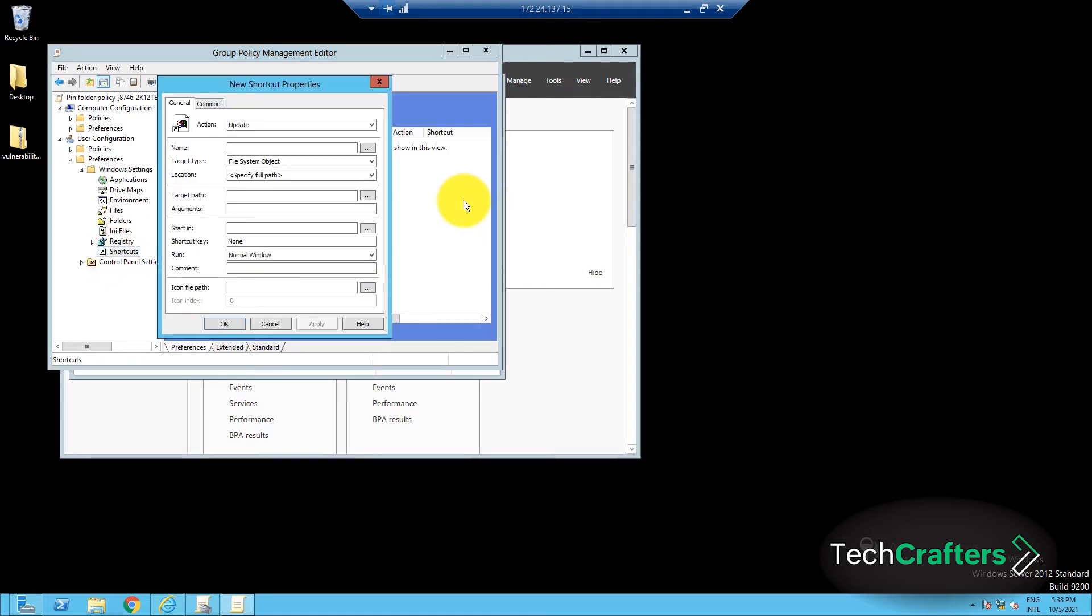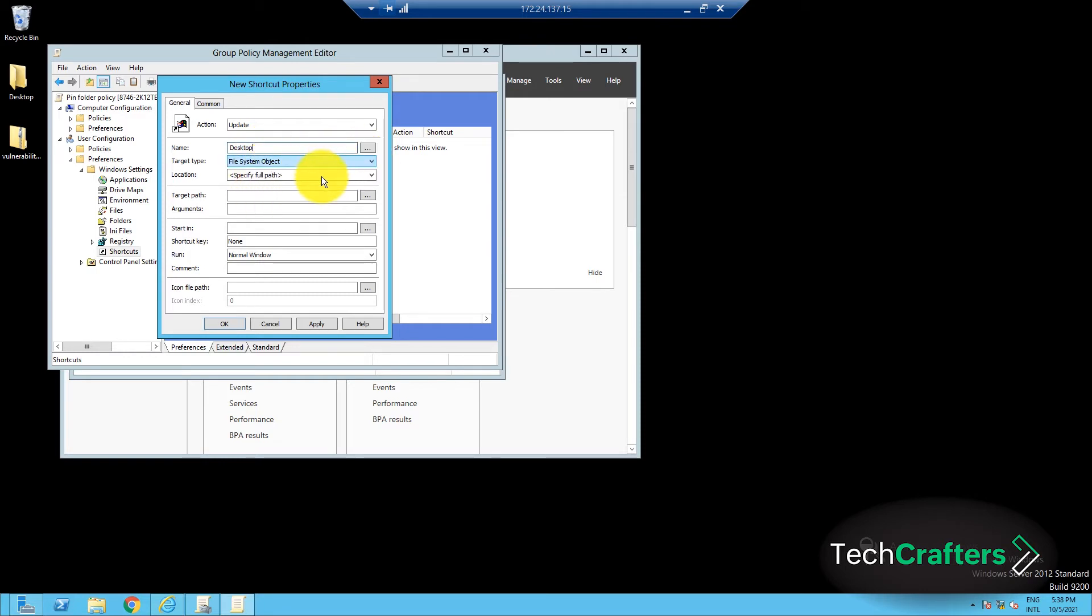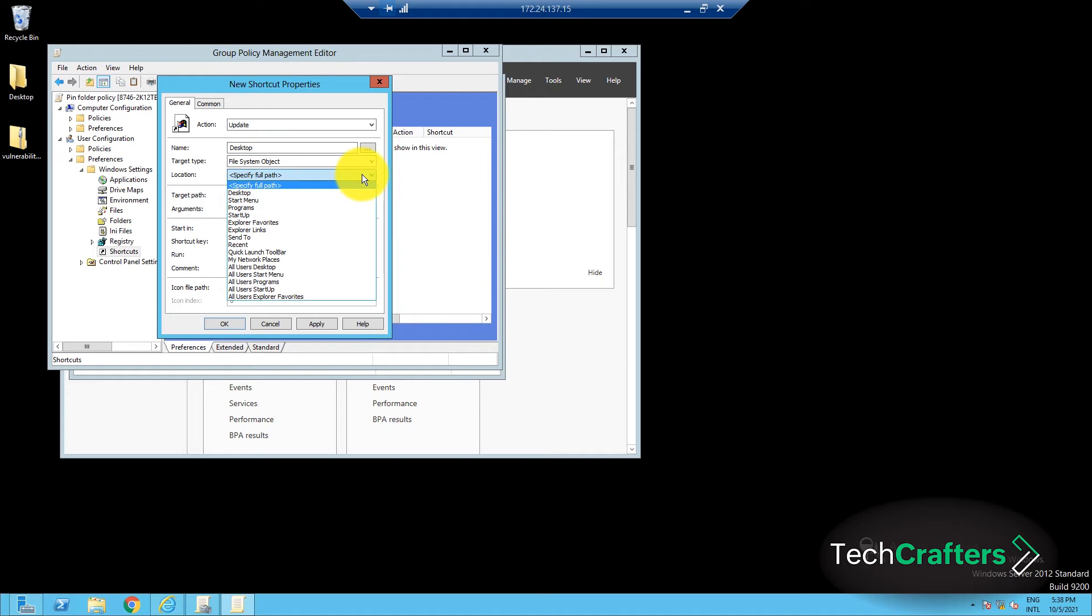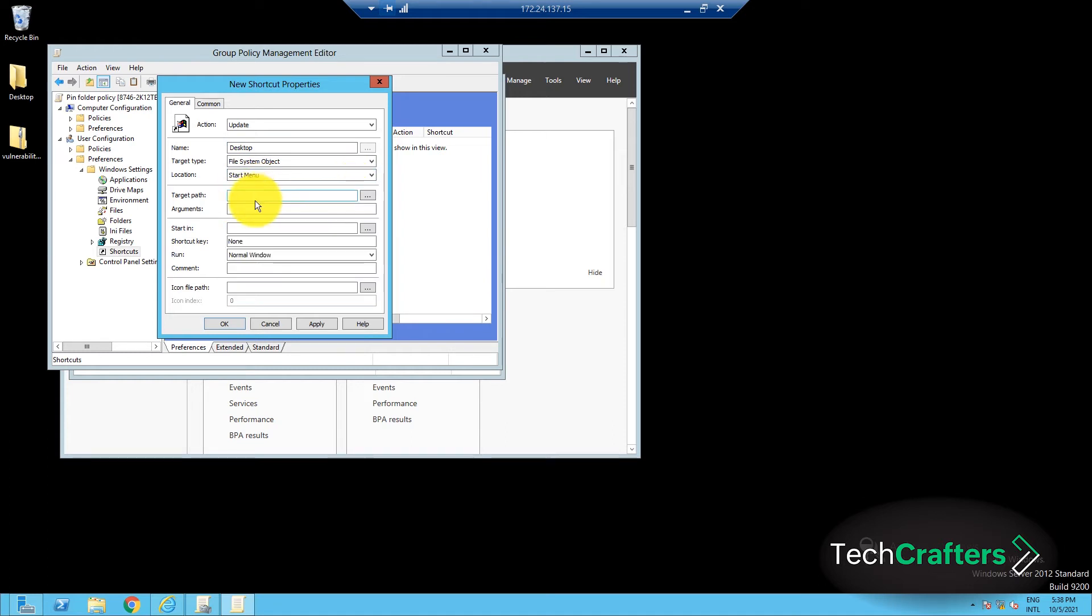In the General tab of the New Shortcut Properties dialog box, enter the details in the fields such as the name of the shortcut, Target Type which is File System Object, Location which is Start Menu, and Target Path which is the location of the folder.